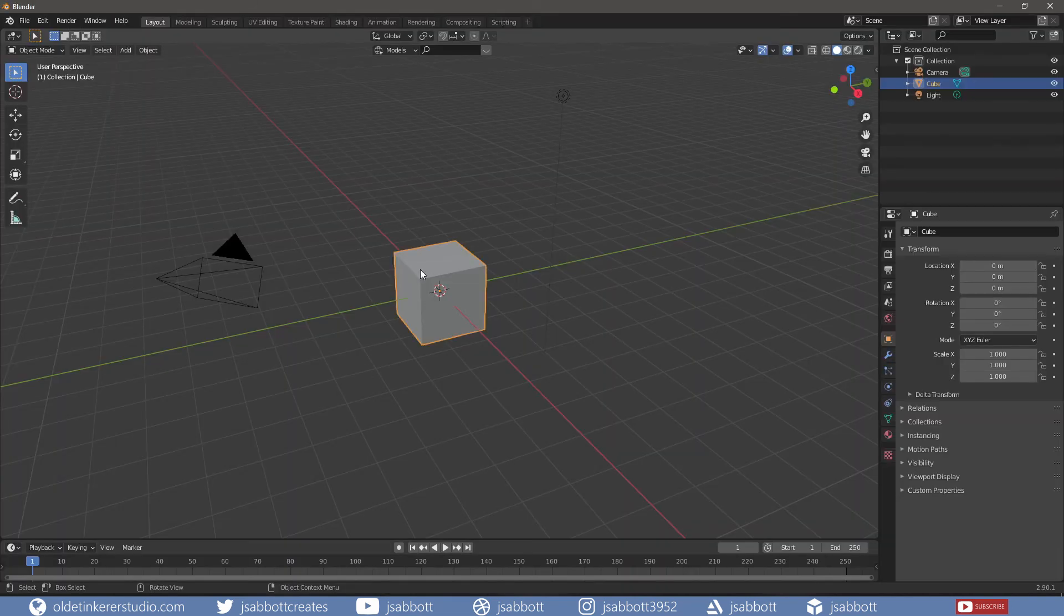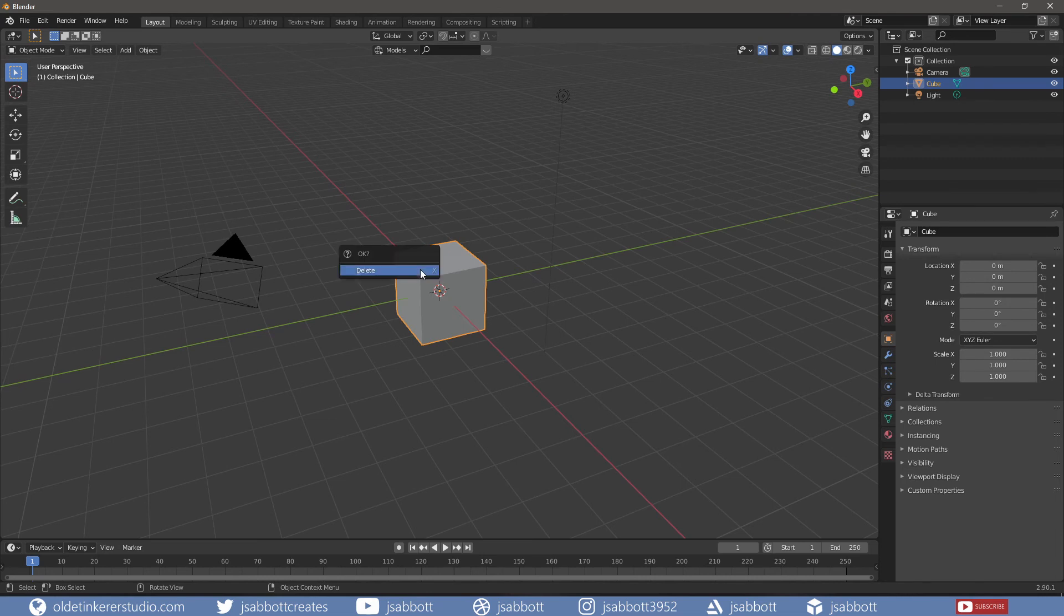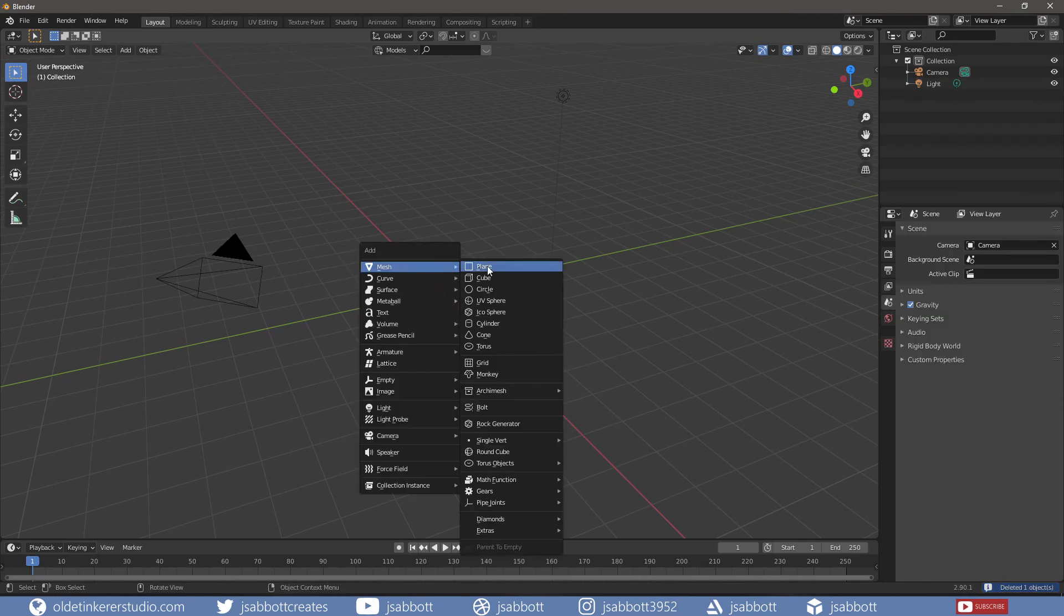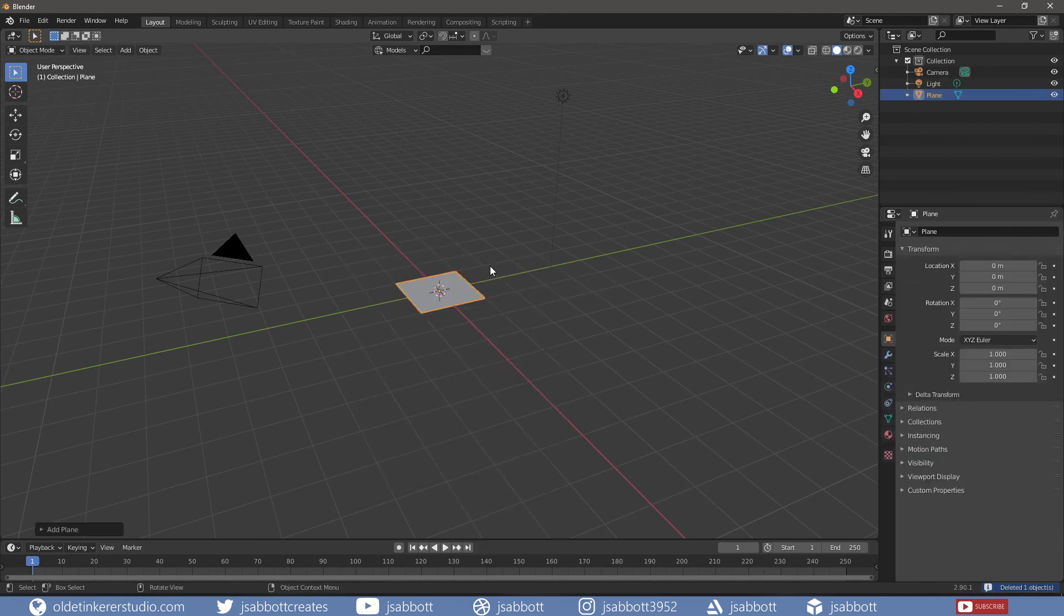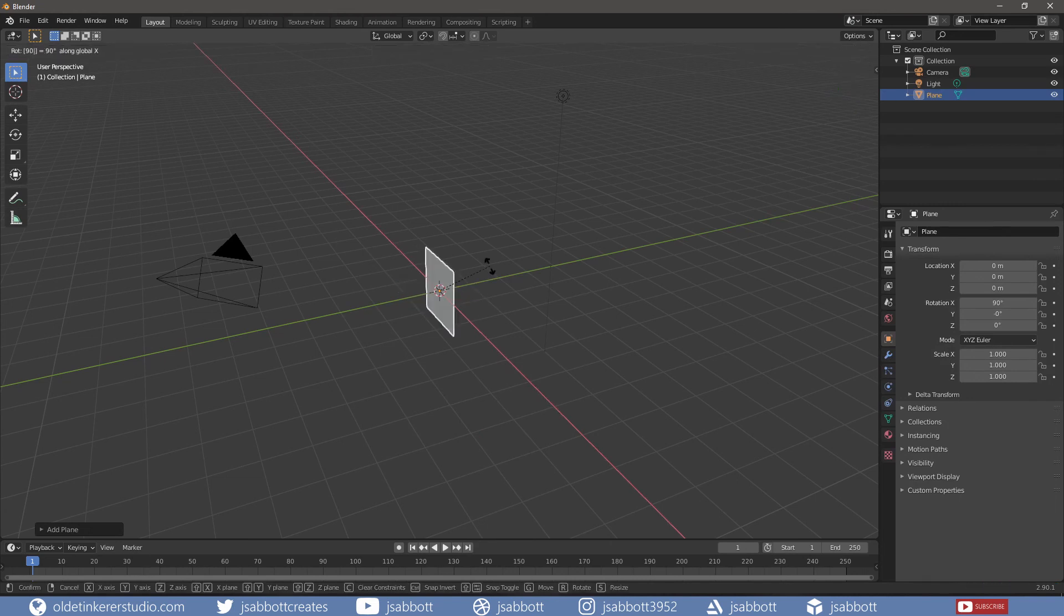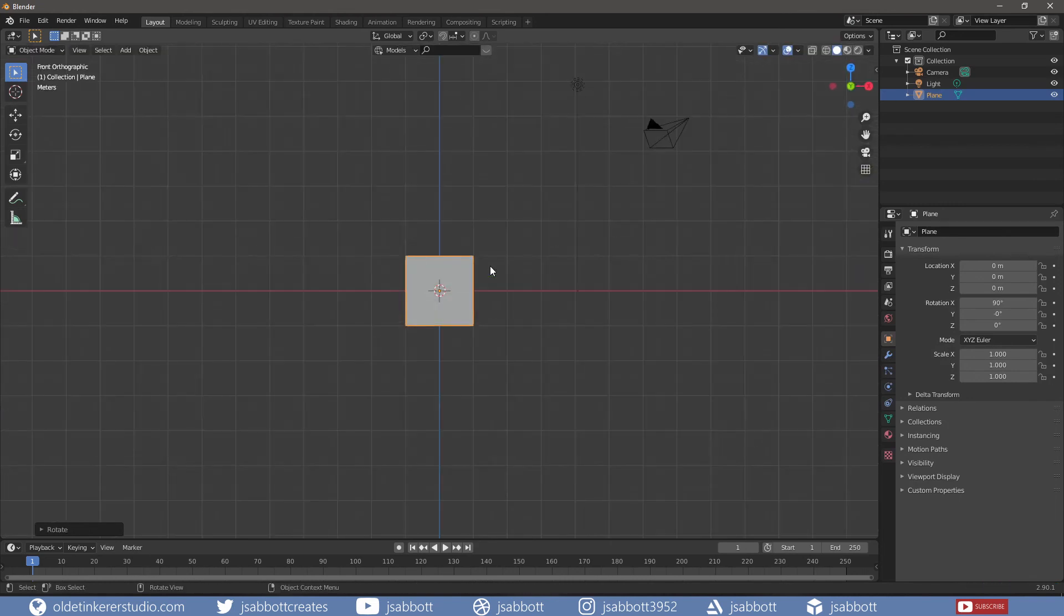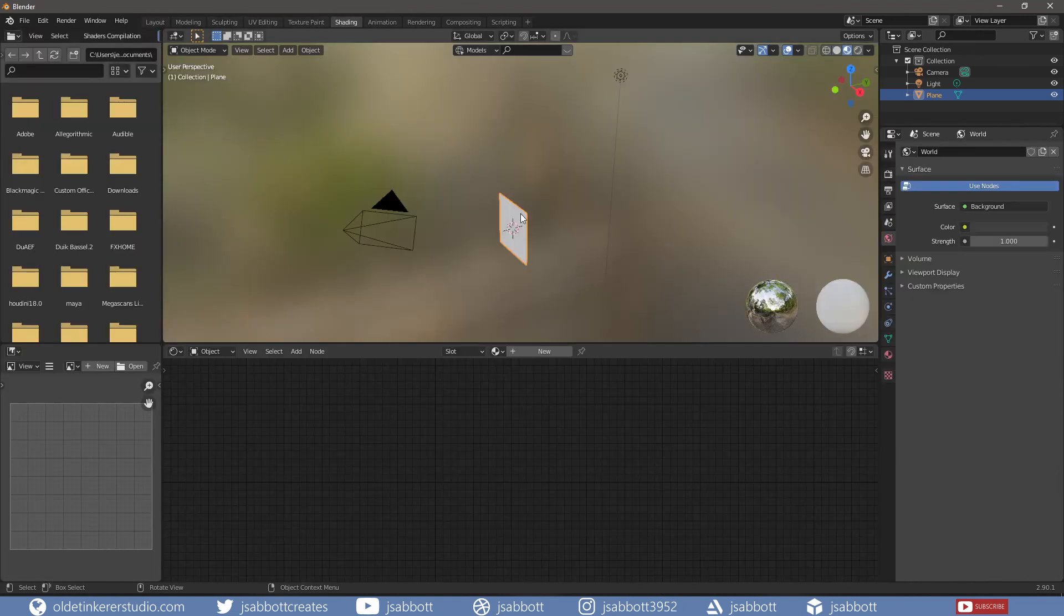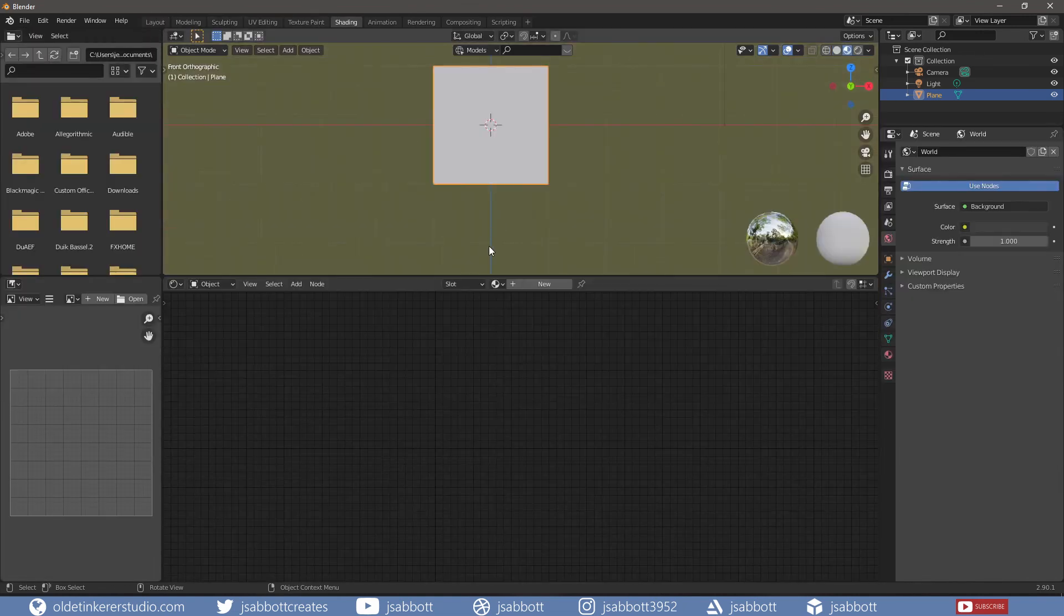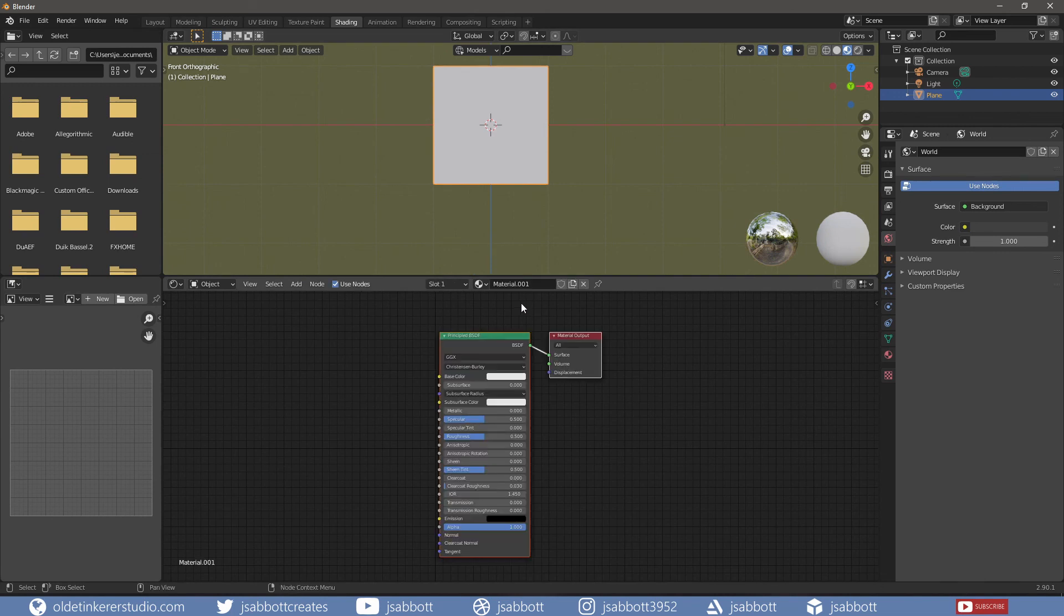In Blender, I delete the cube and add a plane. I rotate the plane around the x-axis 90 degrees. Under the Shading workspace, I add a new material.